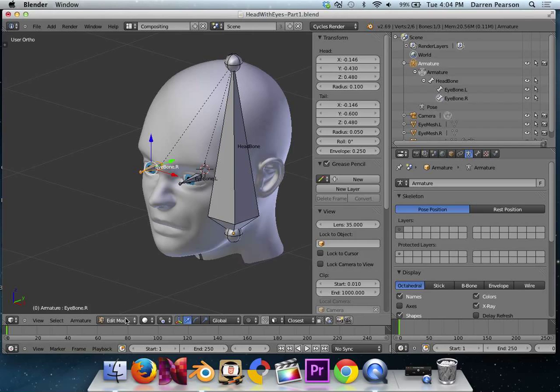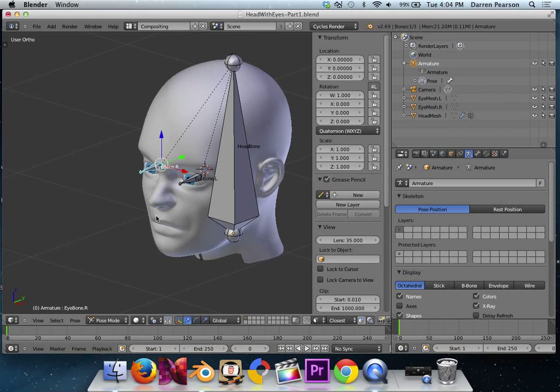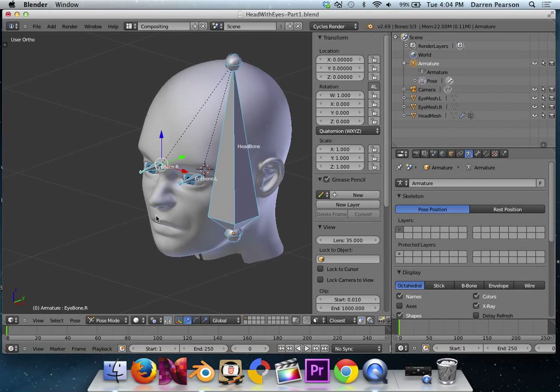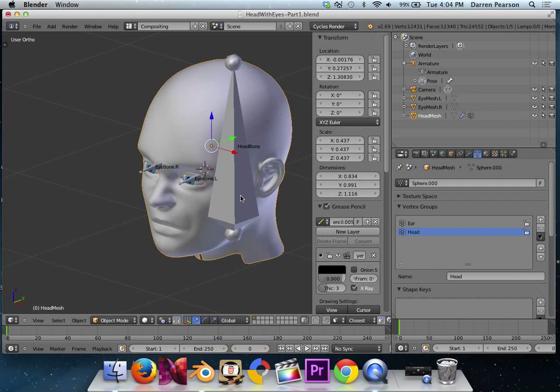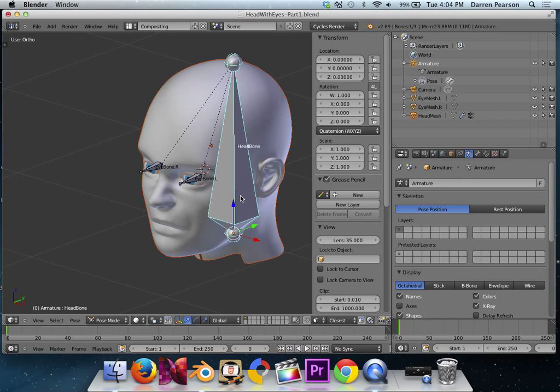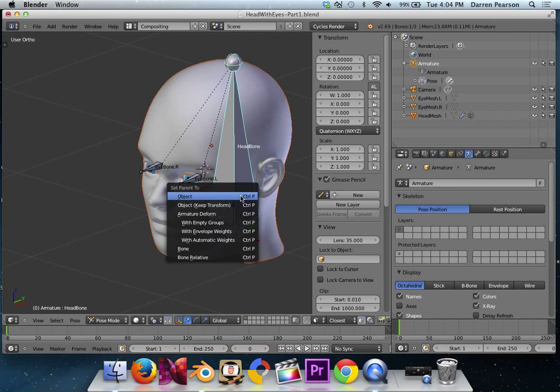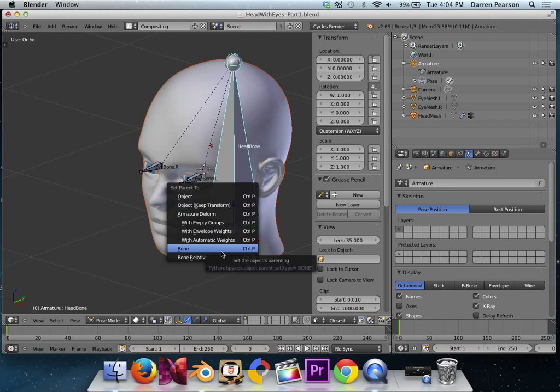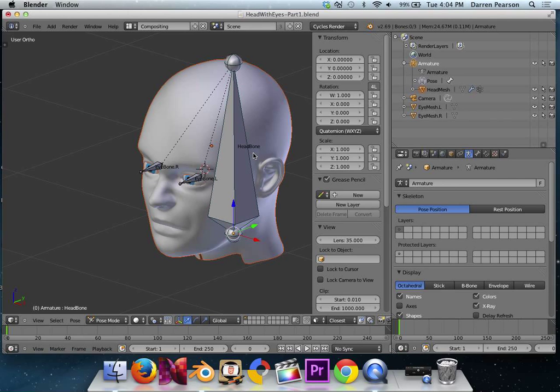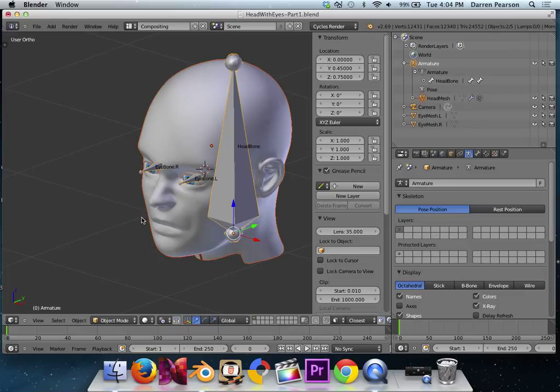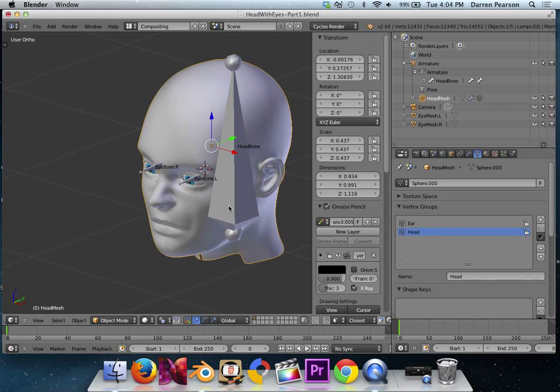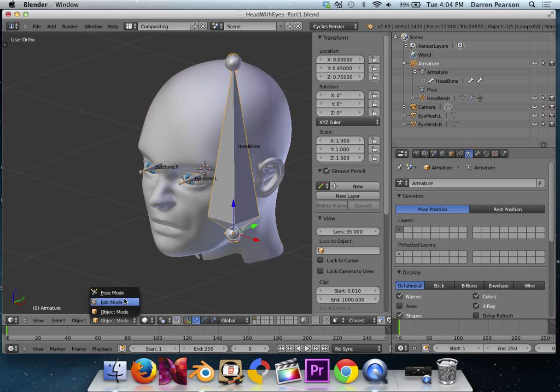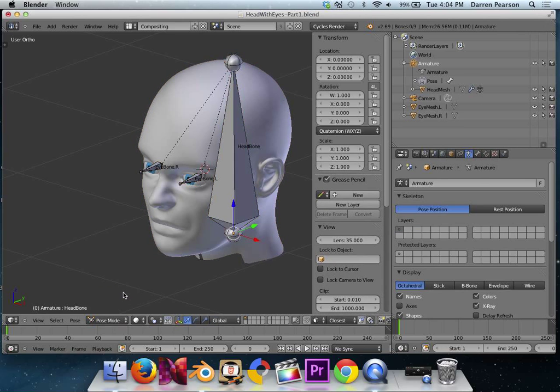At this point, I'm going to switch from edit mode into pose mode. There we go. And hit the A key to unselect everything. If I hit A again, it selects everything. I hit it again, it unselects everything. I'm now going to select the head mesh. Hold down shift and select the head bone. At this point, I'm going to hit control P, and I'm going to choose set parent to bone, right there. Unselect everything using A and tab into object mode. I'm going to clear everything out. I hit A again. Select the armature. There we go.